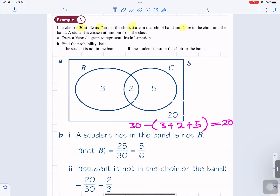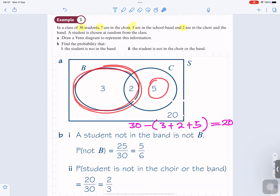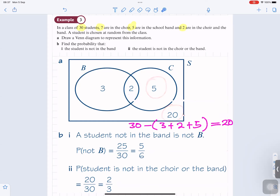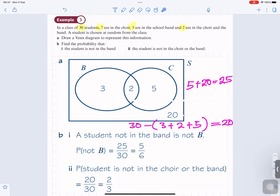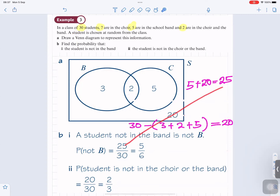Outcomes which are not in B: what is outside B is the 5 and the 20. So outcomes which are not in B is 5 plus 20, which equals 25. That's what is not inside B. So the probability of not B is 25 students who are not in B divided by the total of 30 students — 25 over 30, which simplifies to 5 over 6.